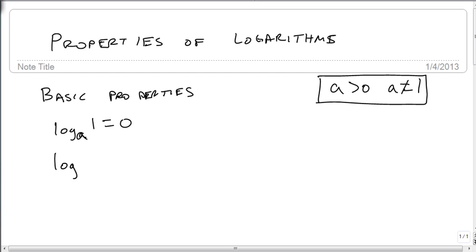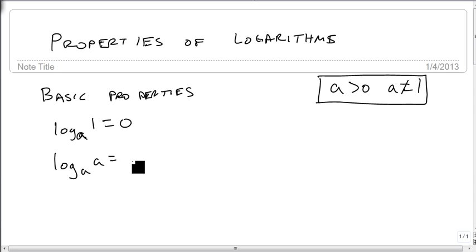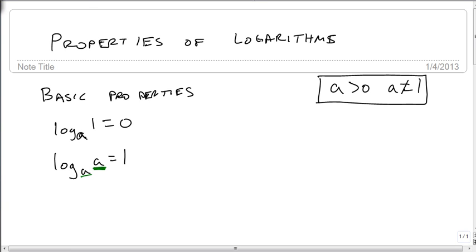The other basic property is log base a of a. So what do I raise a to to get itself? That's the first power. So if the bases match, if what we're taking a log of matches the base, then we have a 1 as an output.